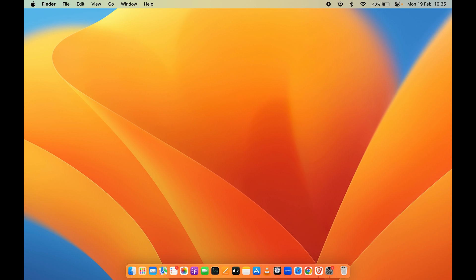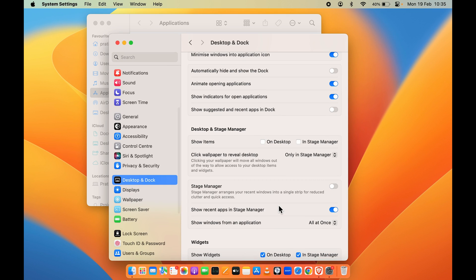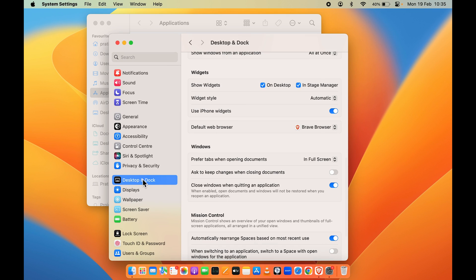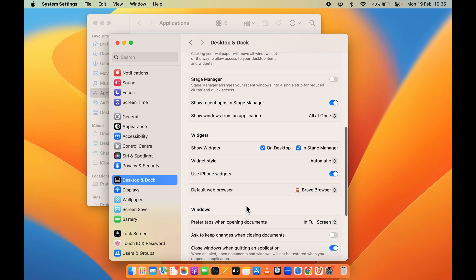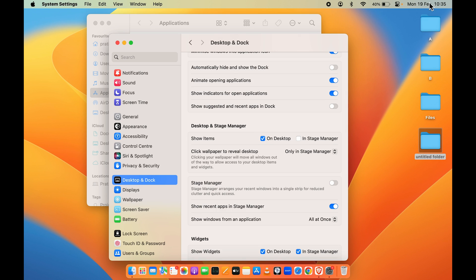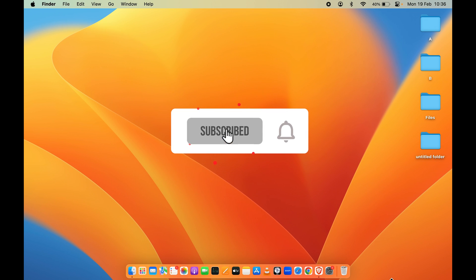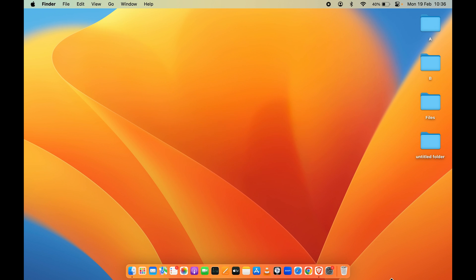That's how simple it is to hide your files, folders, and icons on the desktop. To bring them back, go into System Settings, scroll down to Desktop and Stage Manager, check the box, and all folders will be visible on the desktop again. That's pretty much it for today's video — if you find this video informative, don't forget to subscribe. I'll see you all in the next one, thank you!